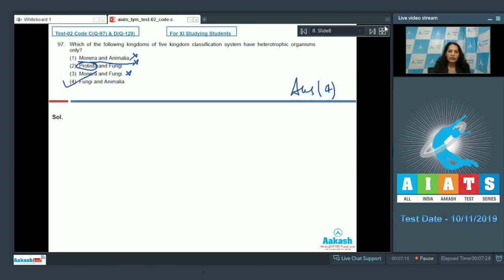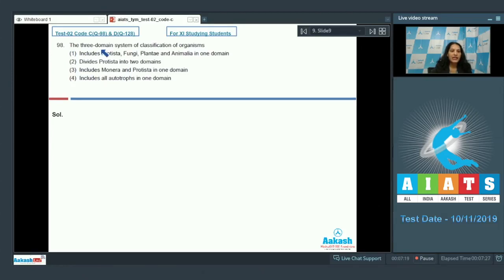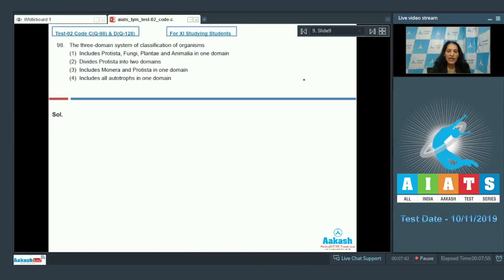Question number 98: the three domain system of classification of organisms. Before solving this question, you should know what the three domain system is. This system was given by Carl Woese and is also known as the six kingdom classification system. What are these three domains?